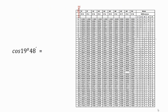Our first example is cos(19°48'). To find cos(19°48'), we have to choose 19 degrees from the very first column. Along the 19-degree row, observe the value under 48 minutes, which is 0.9409.